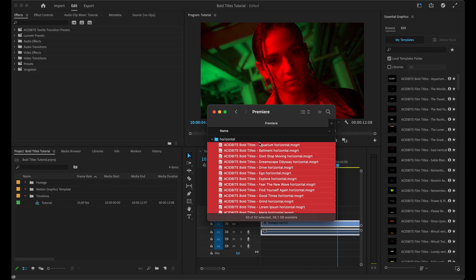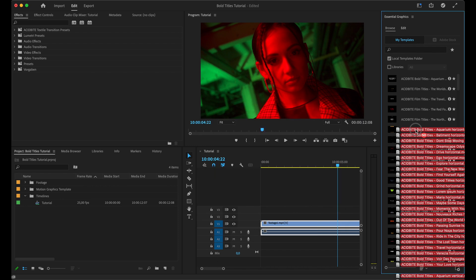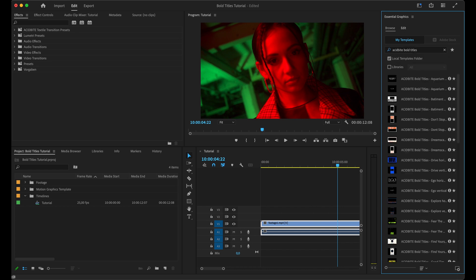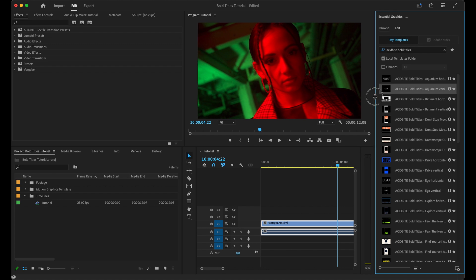Once I have Essential Graphics opened up, I'll go back to my folder and drag all those titles and drop them here into Premiere. Once they're all in Premiere you can filter them by typing in Acidbyte Bold Titles - these are the ones we just added.